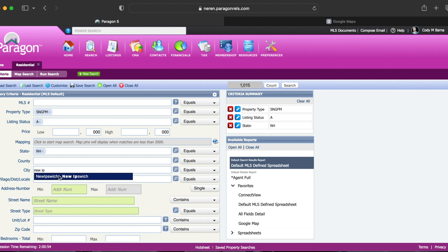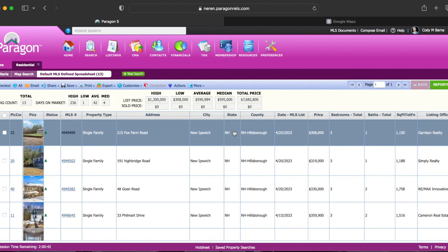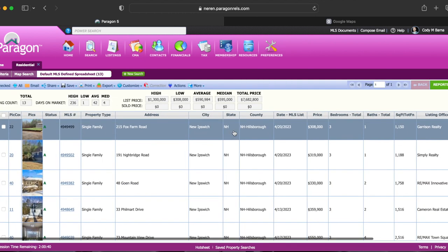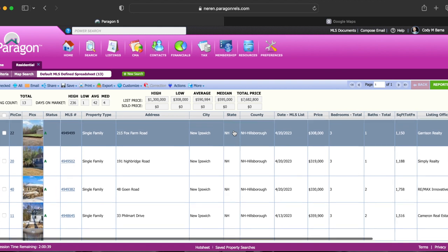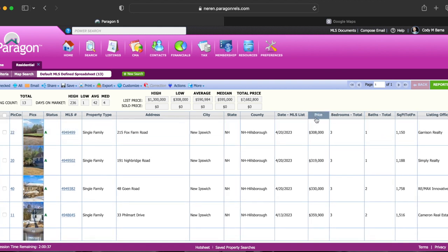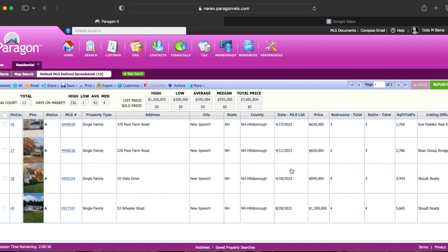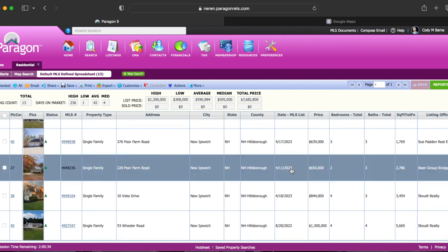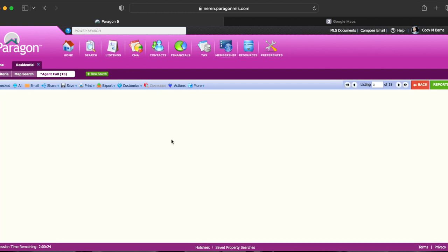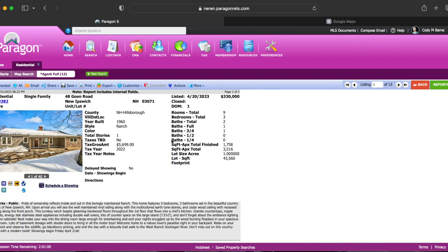Alright so we're gonna pull up another town right in the same area and as you can see New Ipswich has a total of 13 active listings at the moment with the cheapest one being $308,000 all the way up to 1.3 million.